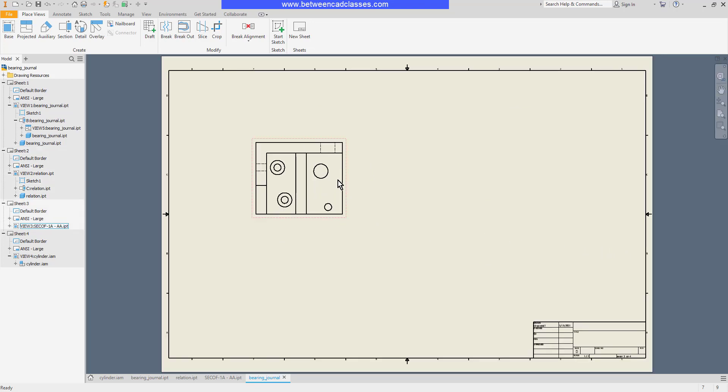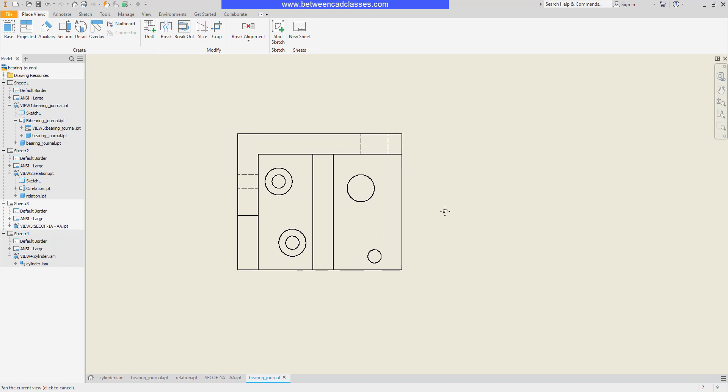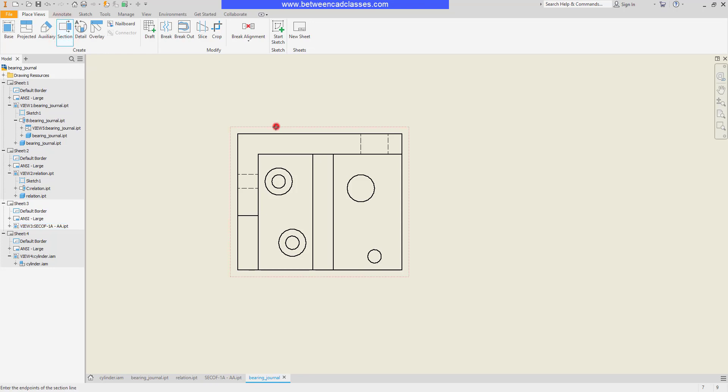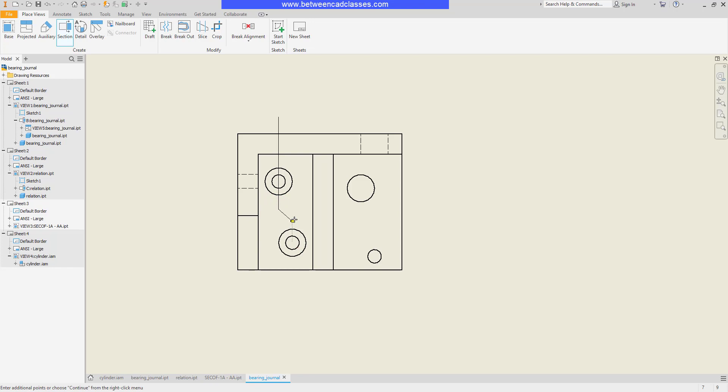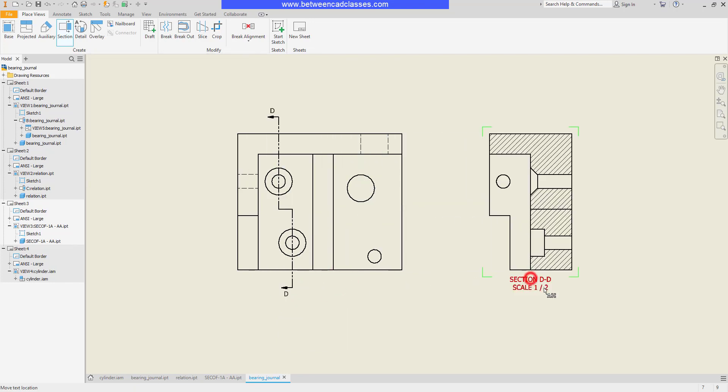Next we'll look at an offset section view. Again very similar steps, just additional picks. I'll choose the section view tool, then the view, then I am going to track off of one of my features here. So I'll draw through this circle, then I'll track off of this circle, then across my part, then right click and continue.